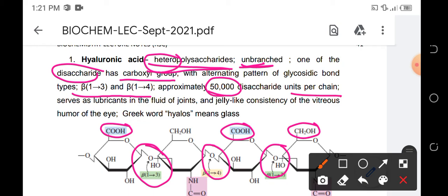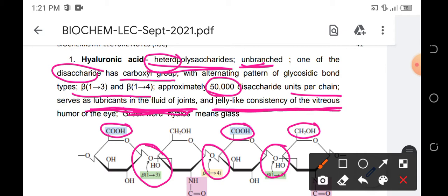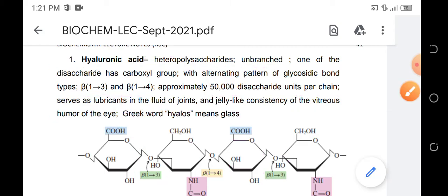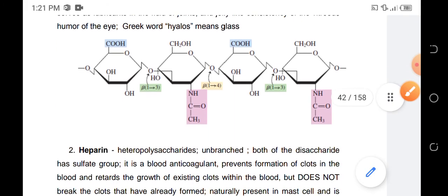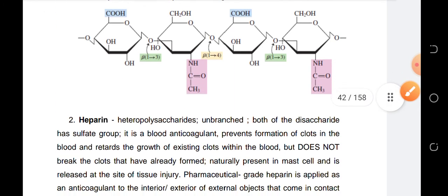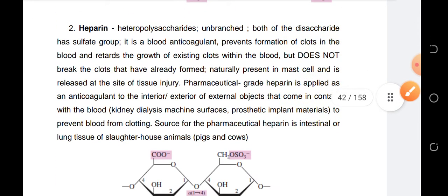Hyaluronic acid serves as a lubricant in the fluid of joints and provides the jelly-like consistency of the vitreous humor in the eyes. The Greek word halos means glass.